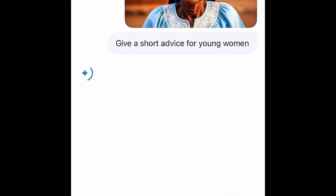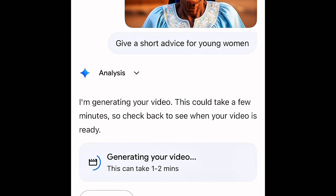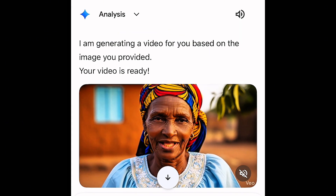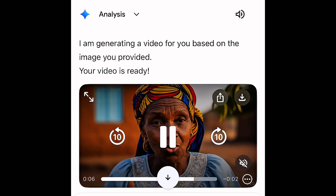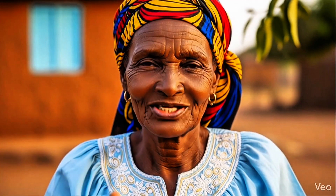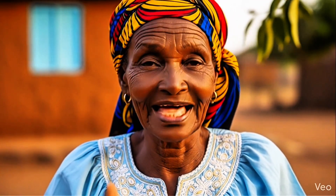Once you hit the send button, remember it is going to take Gemini one to two minutes to generate the video — sometimes way less, depending on the speed of your network. Now Gemini is almost done. The video is ready. Let's play it: 'Remember your worth, young women. Do not let anyone dim your light. Embrace your strength and always support each other.' Wow! Do you like it? Do you understand the process?